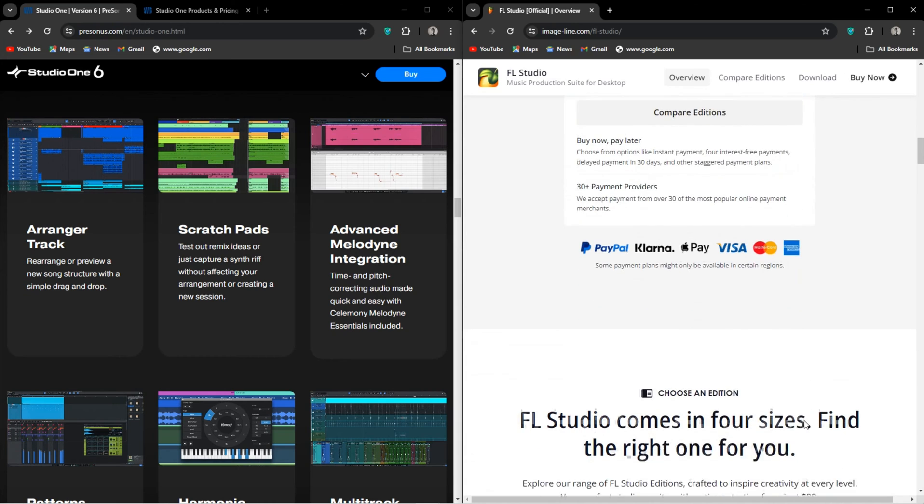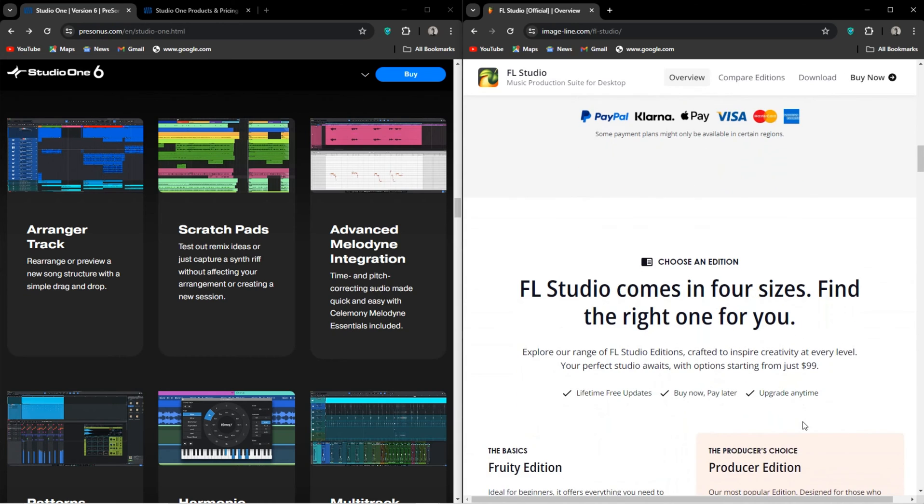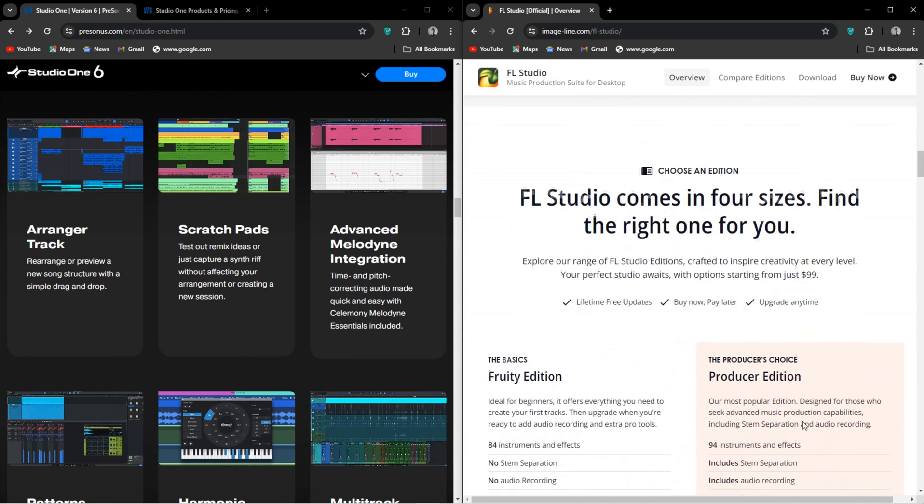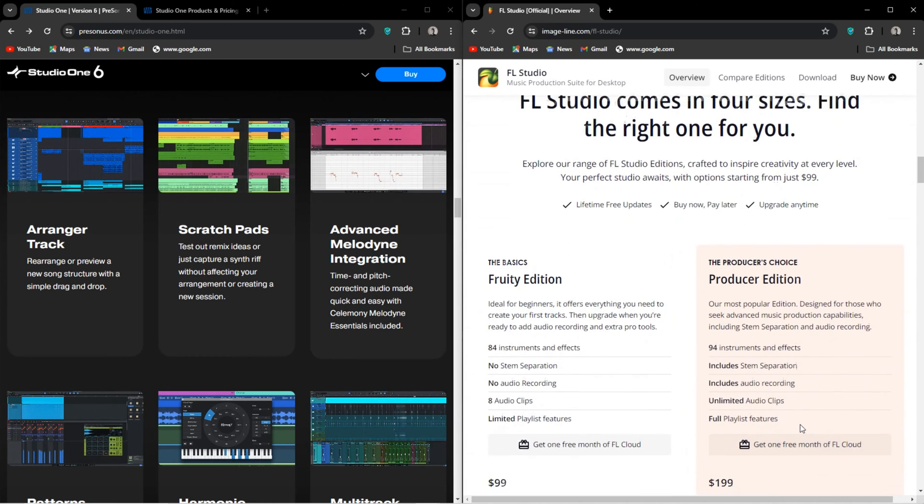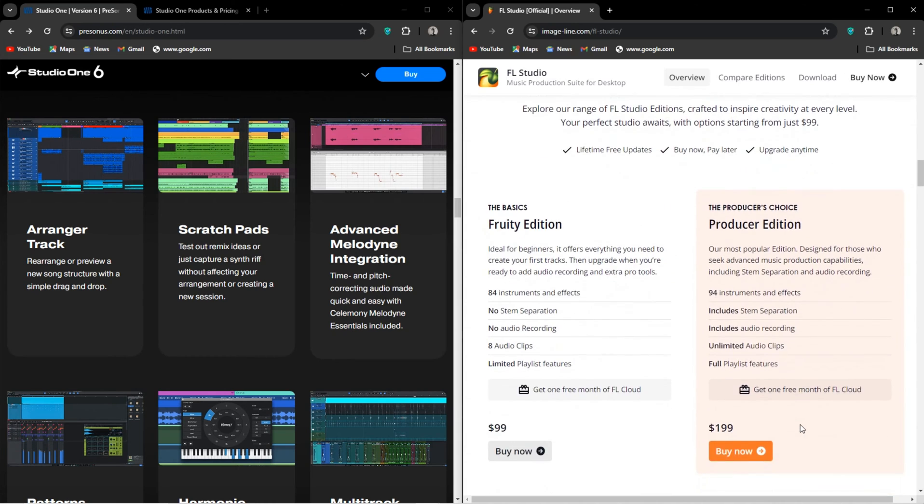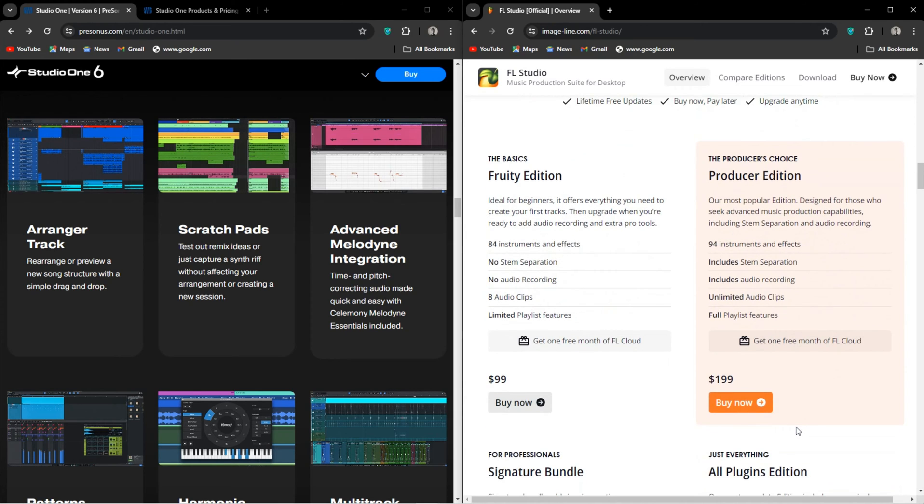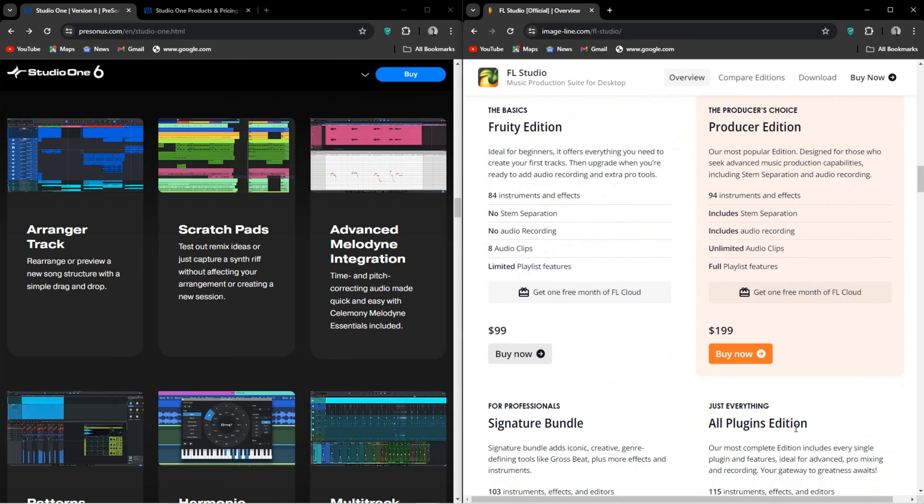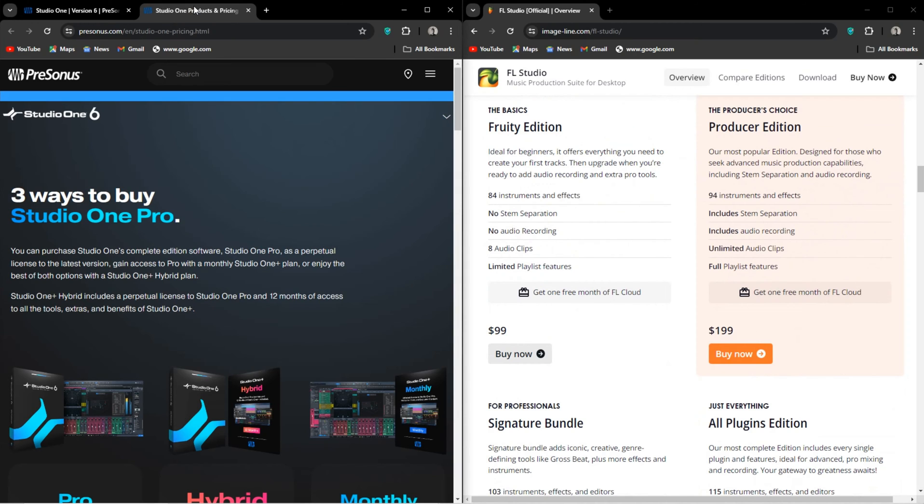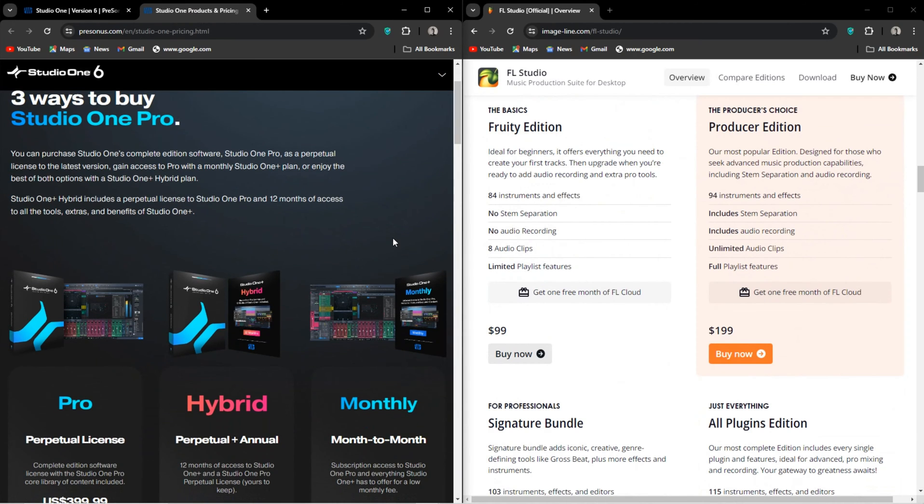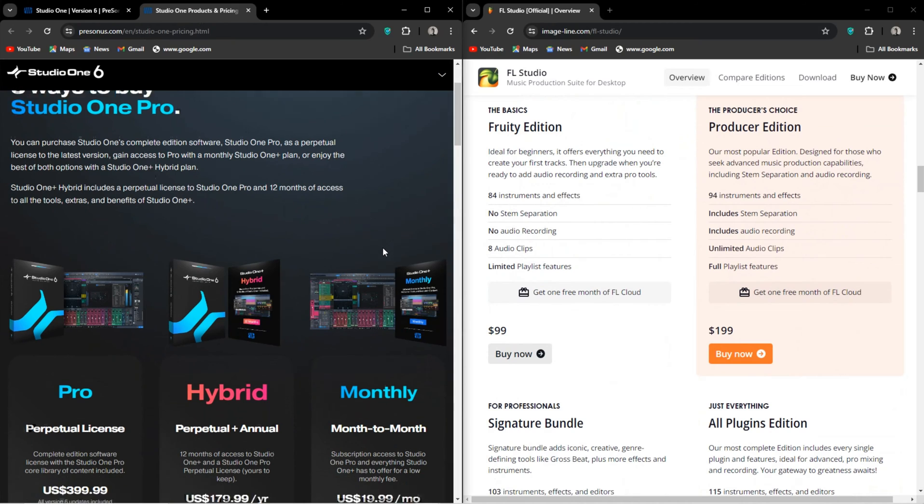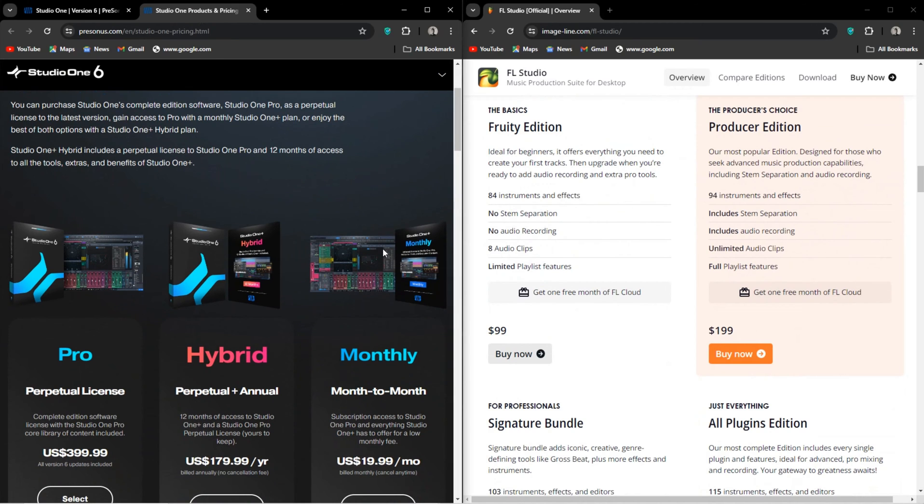Studio One Pro comes with Melodyne Essentials, which to me is a huge deal as Melodyne is easily the best pitch correction software. And it's not cheap either. So this is a big win for Studio One. Not to mention the fact that on top of actually coming with Melodyne, you also have Melodyne integration.